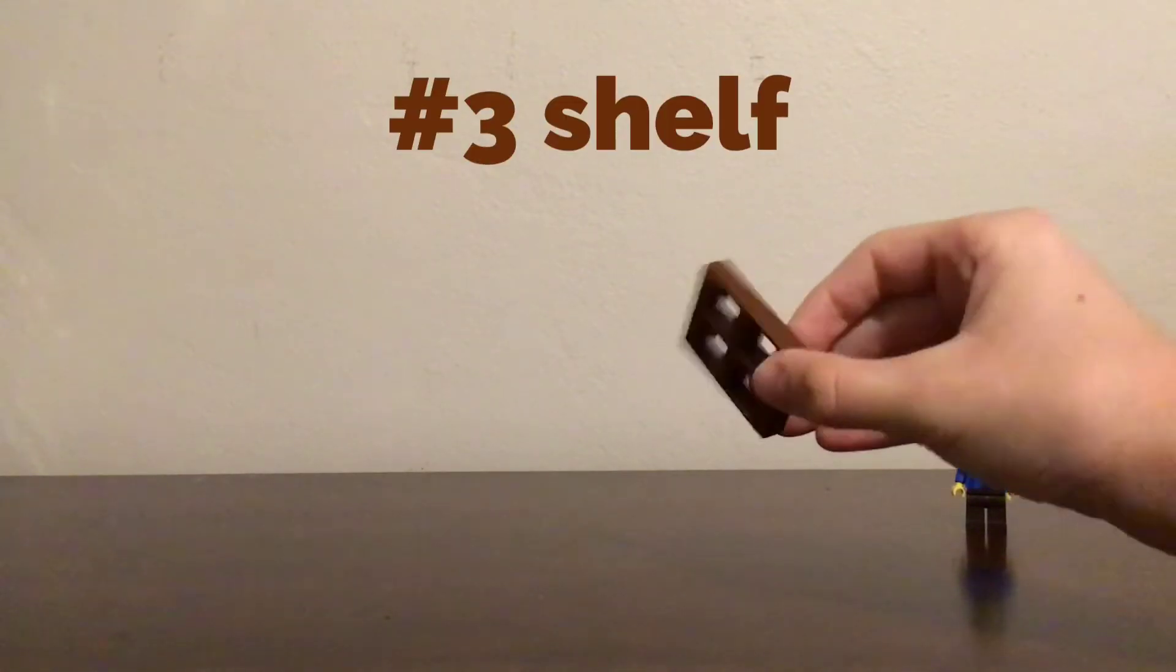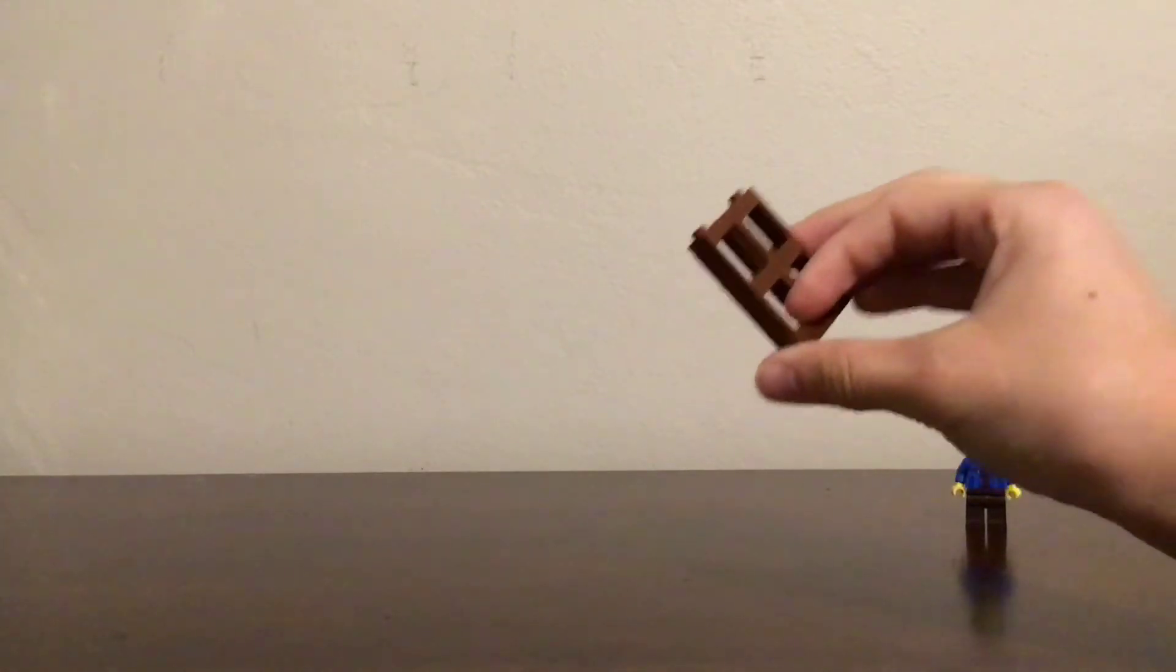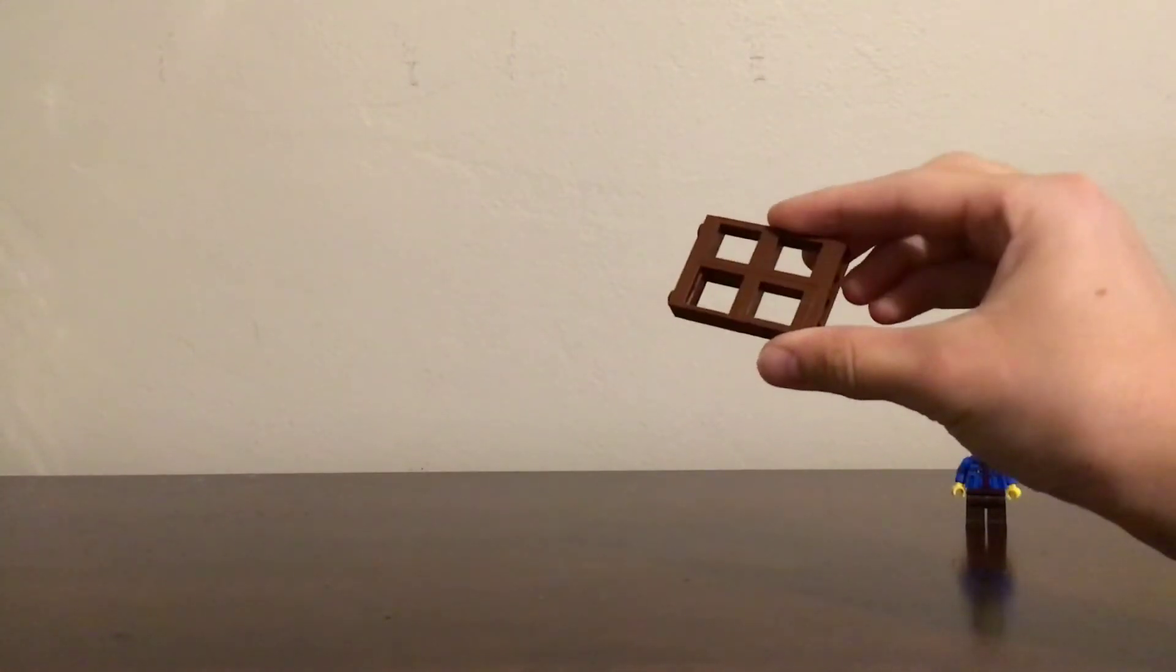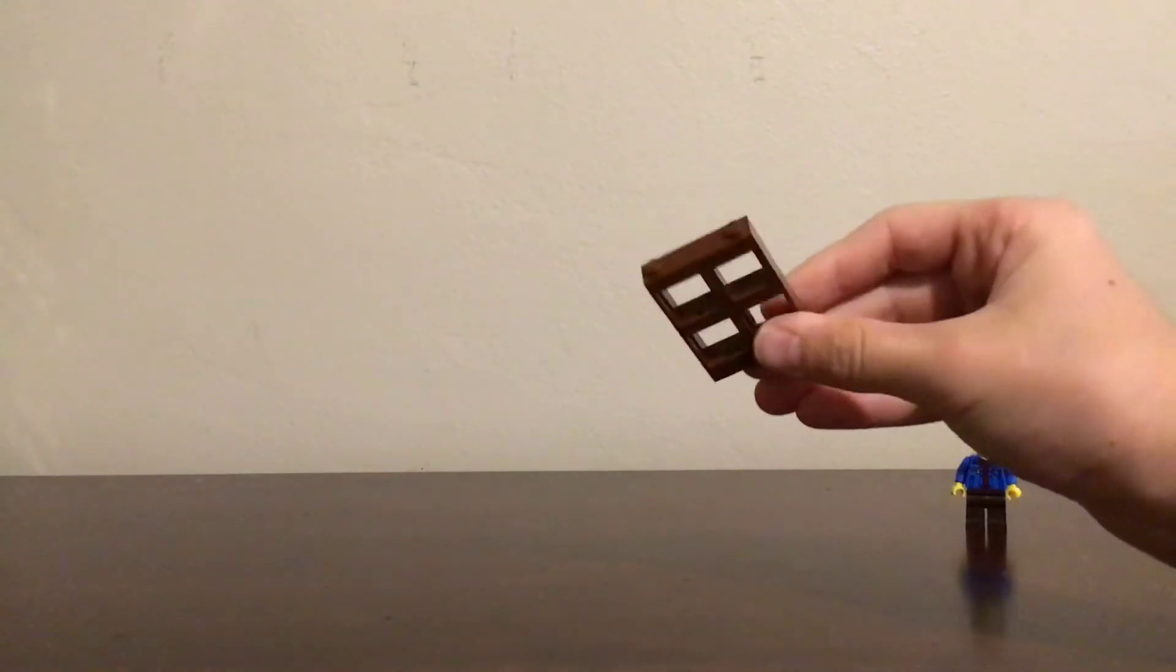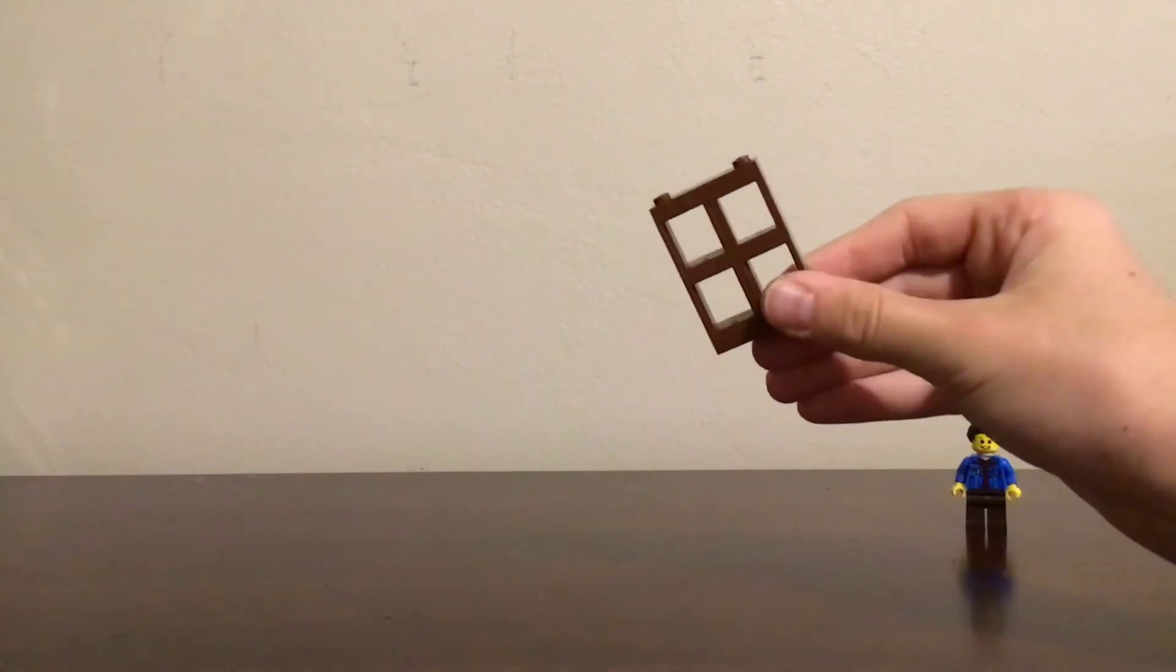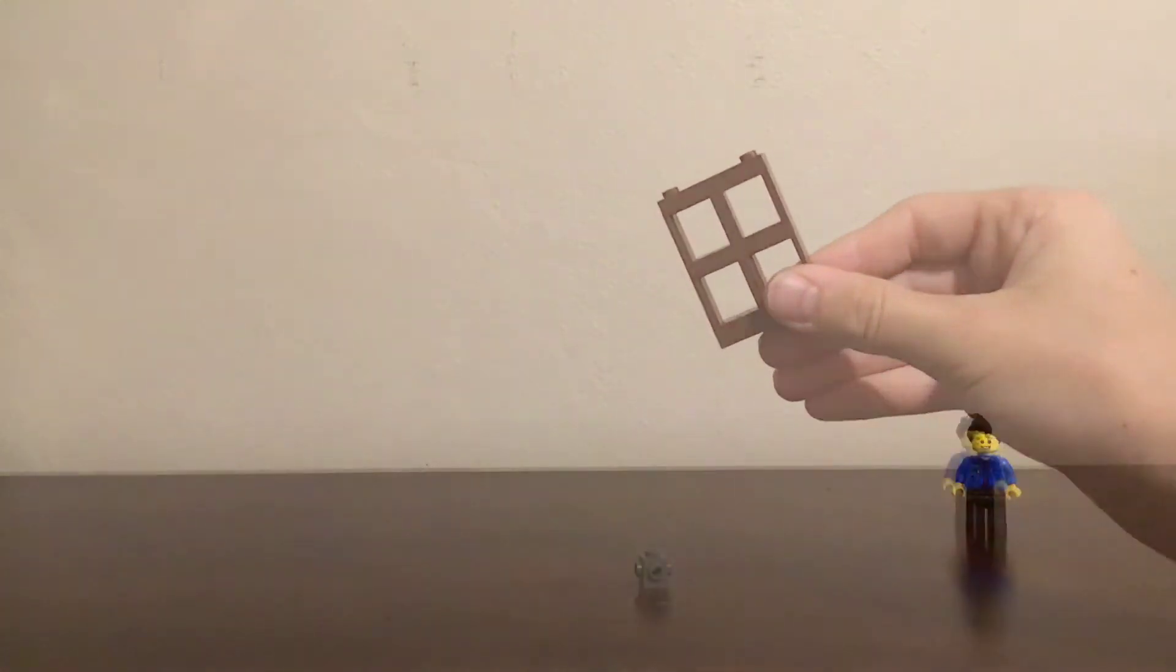Number three is really simple. This is a LEGO shelf and consists of window pieces, and that's pretty much it.